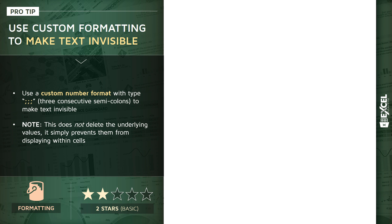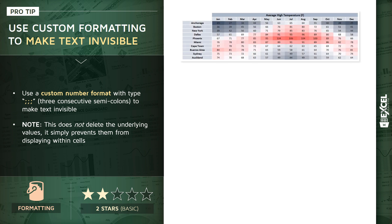So you may be wondering, well what the heck is the point of completely hiding your text or your values? Well, in the demo I'm about to show you, we're gonna look at a heat map like this.